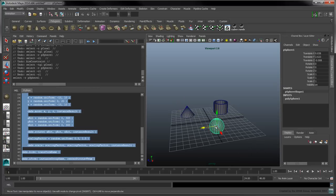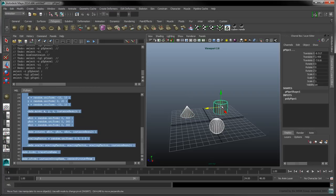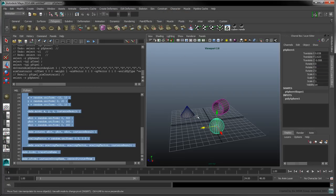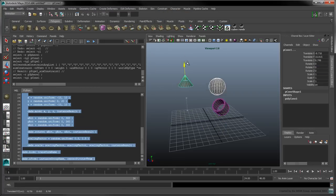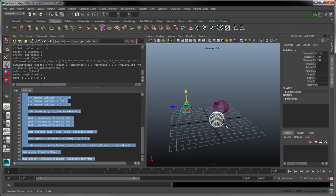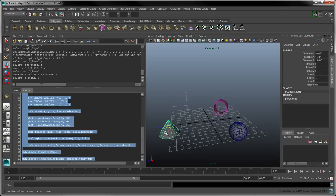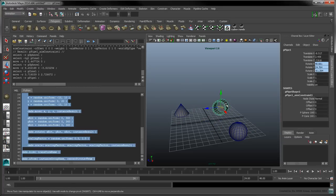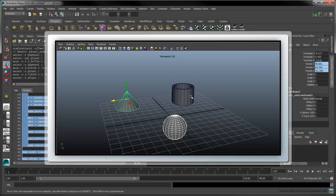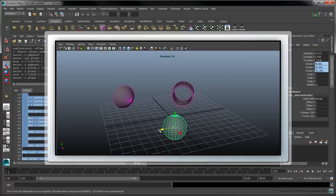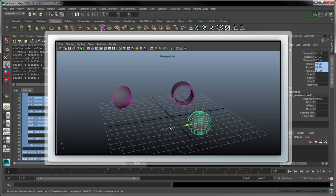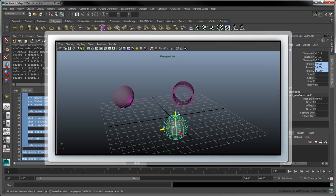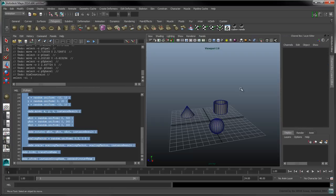If we select the sphere, the cone, and the pipe, and apply a new aim constraint, the pipe's aim is actually constrained towards the average position of the sphere and the cone. However, we would like all the objects selected to point towards the first object in the selection list. Let's see how we can automate this process.